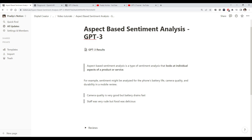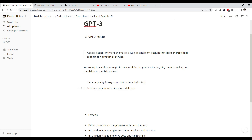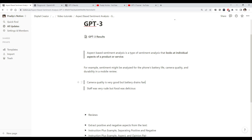Aspect-based sentiment analysis is about looking at specific aspects of your product or service rather than the overall sentiment of a review. For example, consider a mobile review that says 'camera quality is very good but the battery drains fast.' There are two aspects the user is talking about: camera quality and battery. The user is happy with camera quality but complaining about the battery. This information is very important for your product team to understand what users like and dislike so you can improve your product or services.